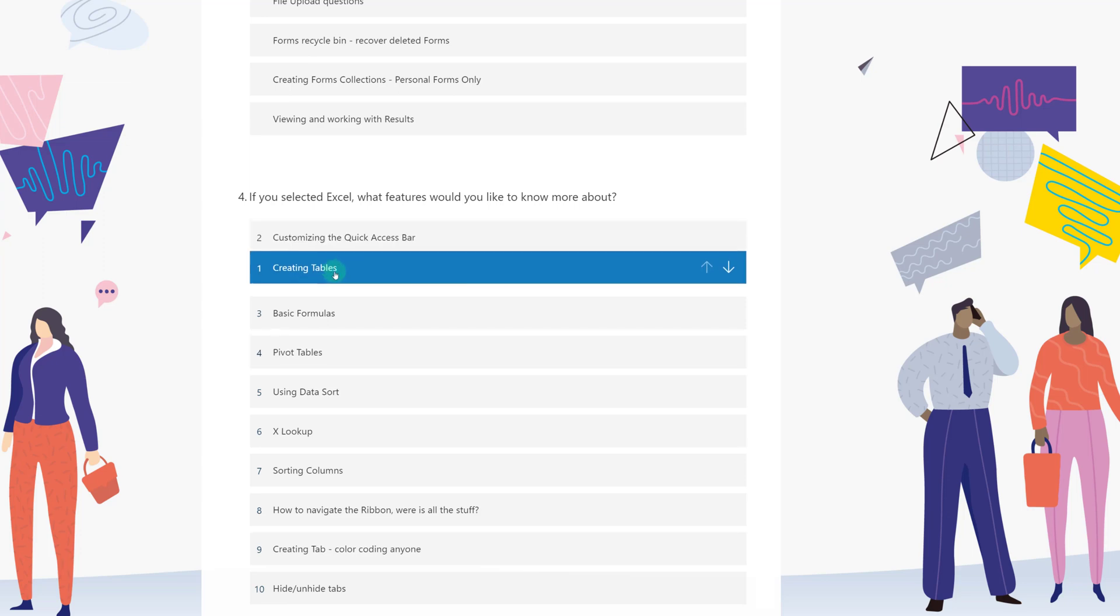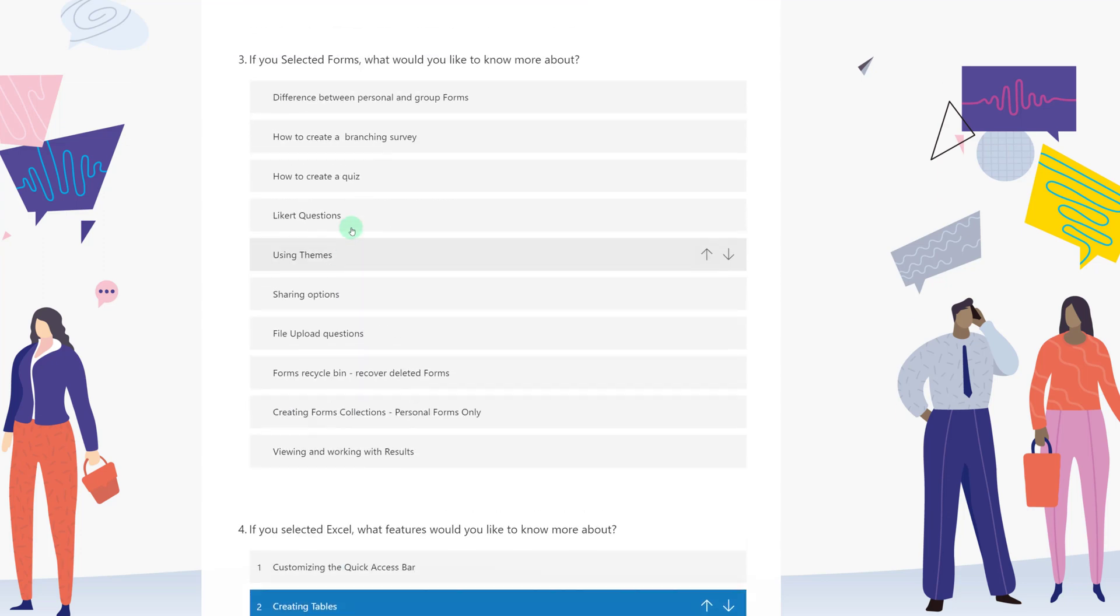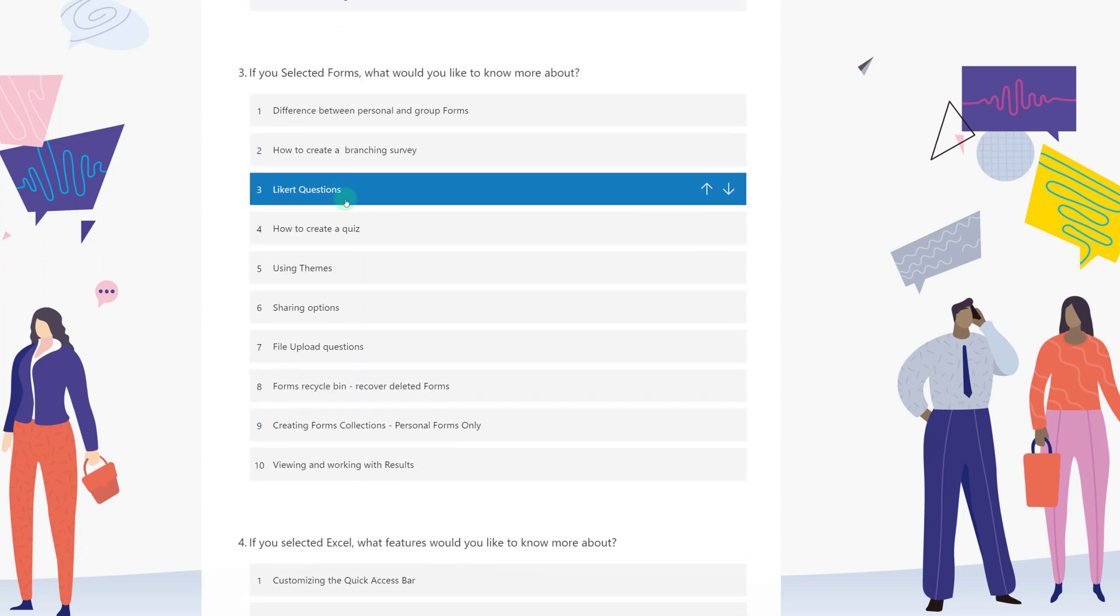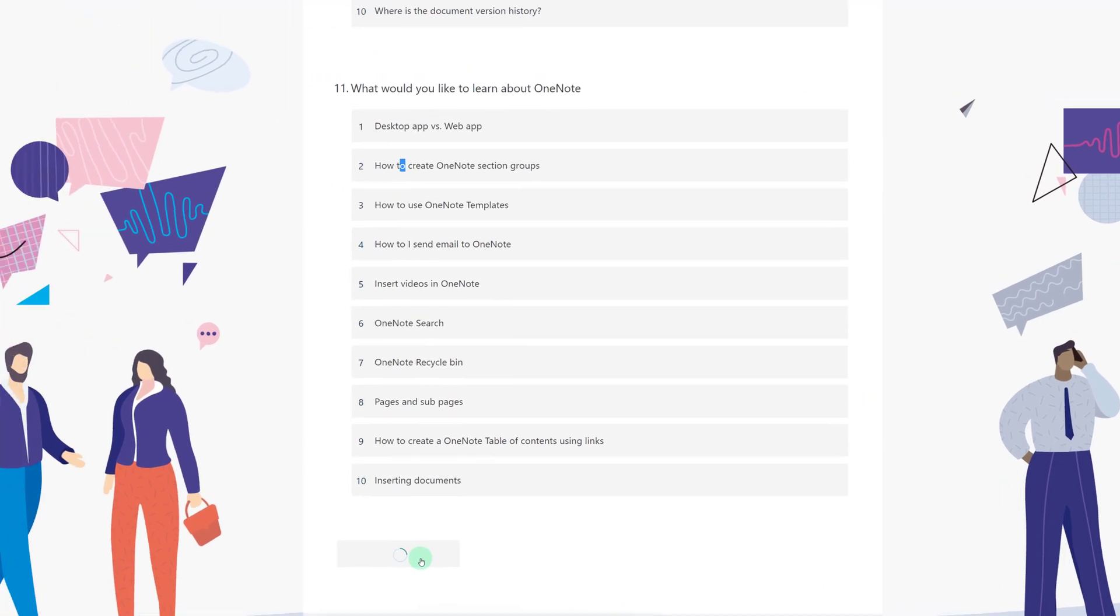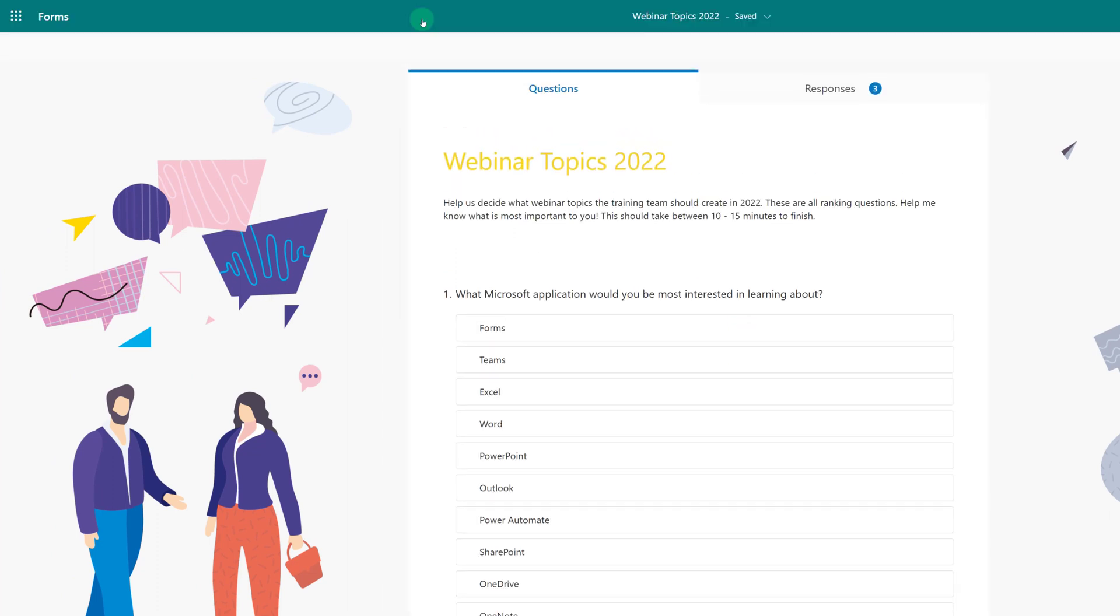Let's fast forward and I'm going to submit a sample form so that we can look at the results page. To do that, all I have to do is click the back button to exit preview mode, and because I am the form author, I'm right back in the original form.